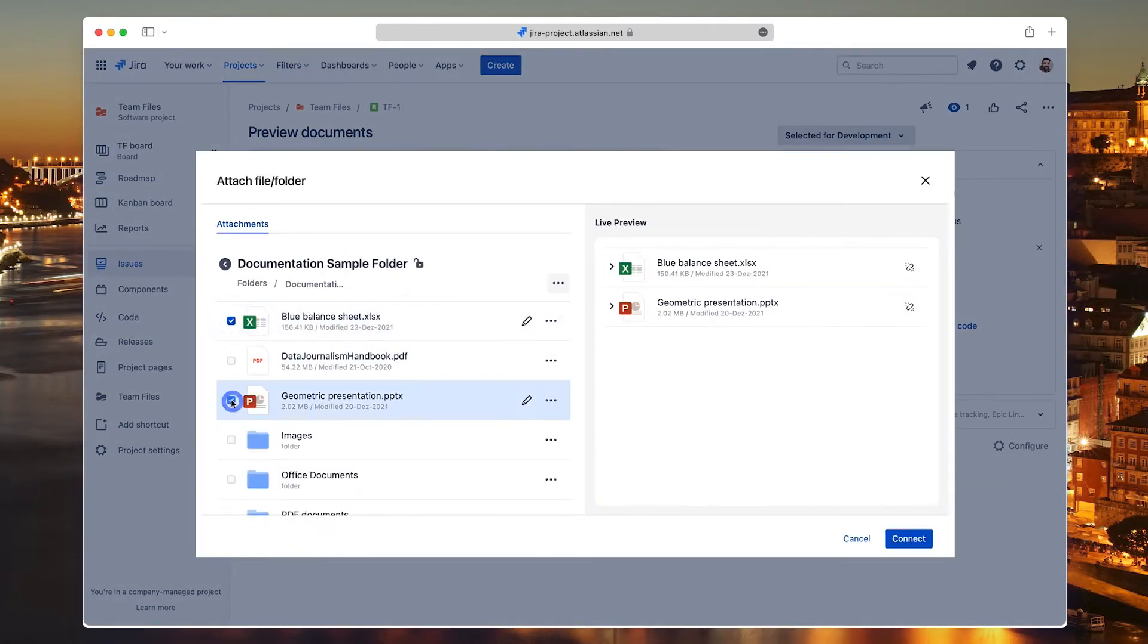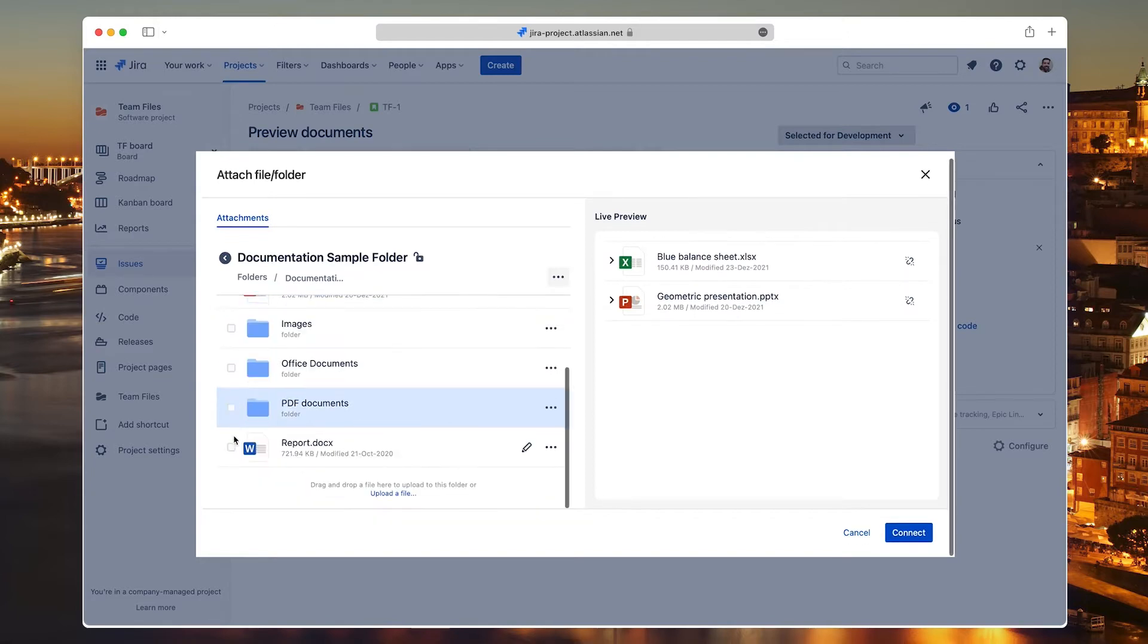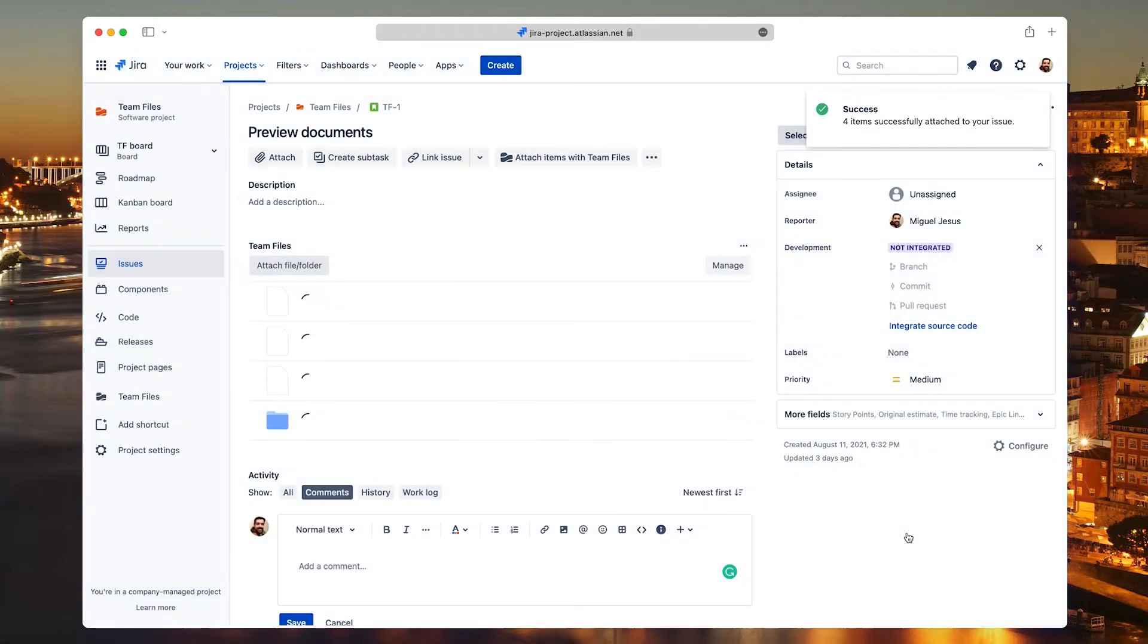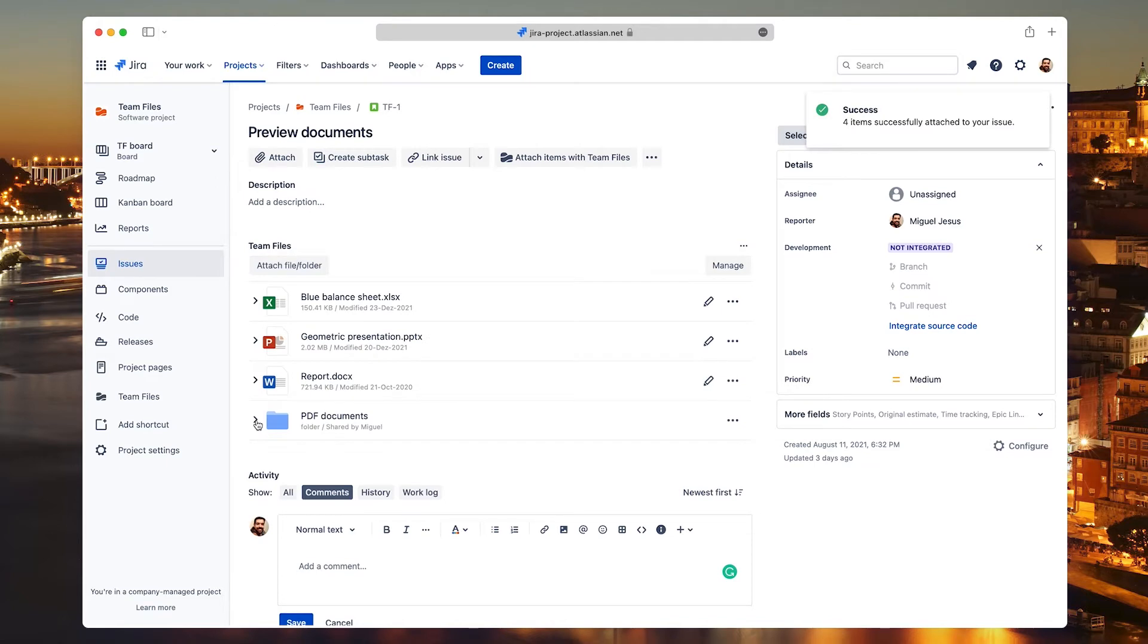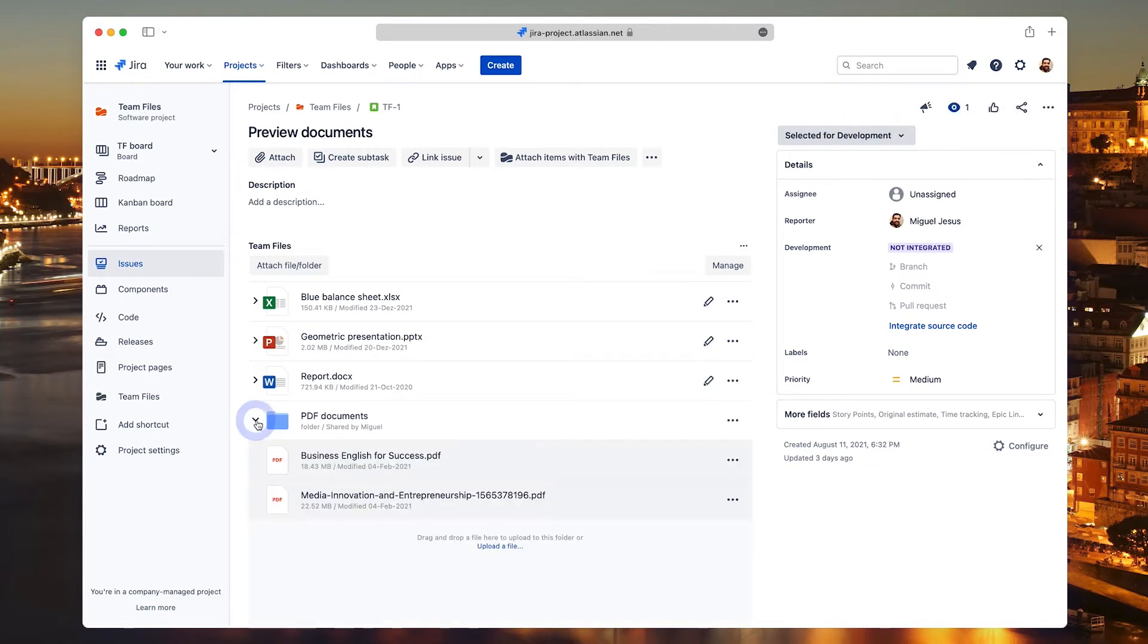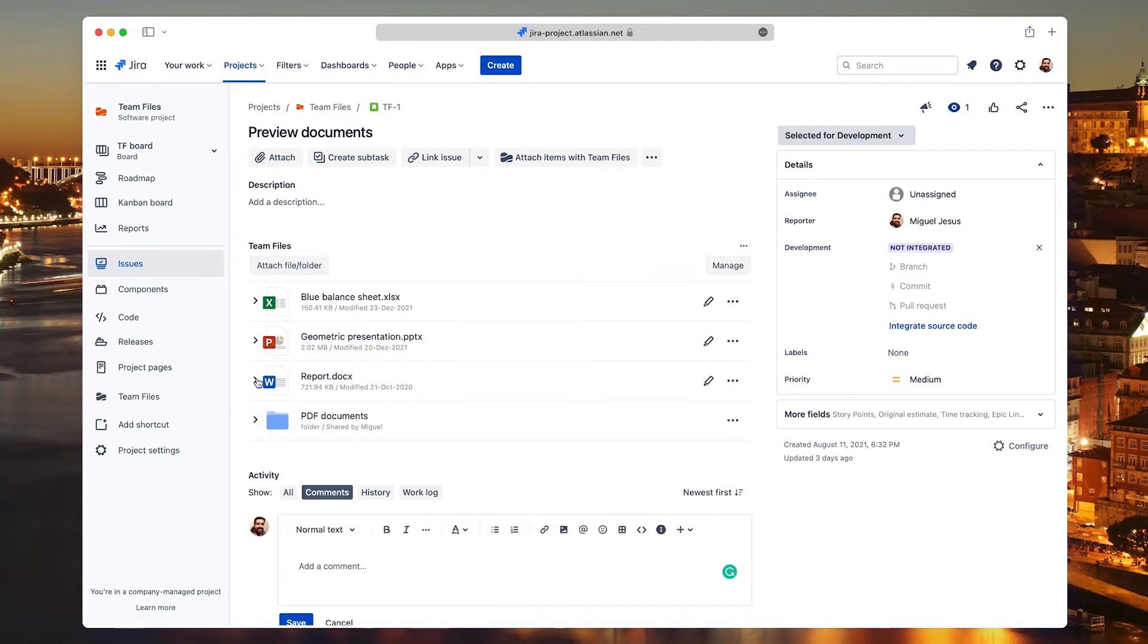So, what's the Team Files app? Well, it's the best tool to attach files and folders directly from your preferred cloud storage to Jira issues.